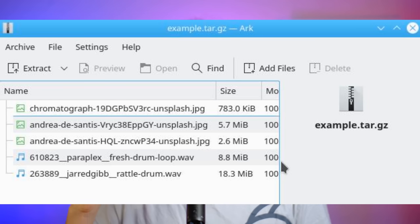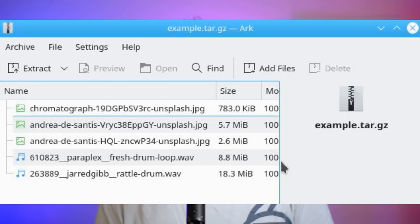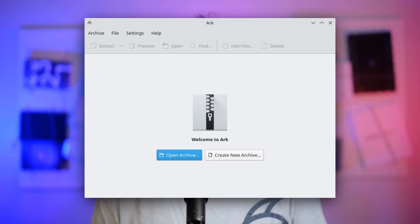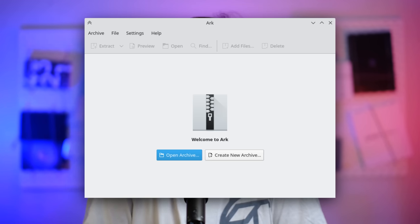Finally, some smaller changes: Ark has more options in the welcome screen, and you can finally extract StuffIt files. Thanks everybody for following through — see you in a couple of days!